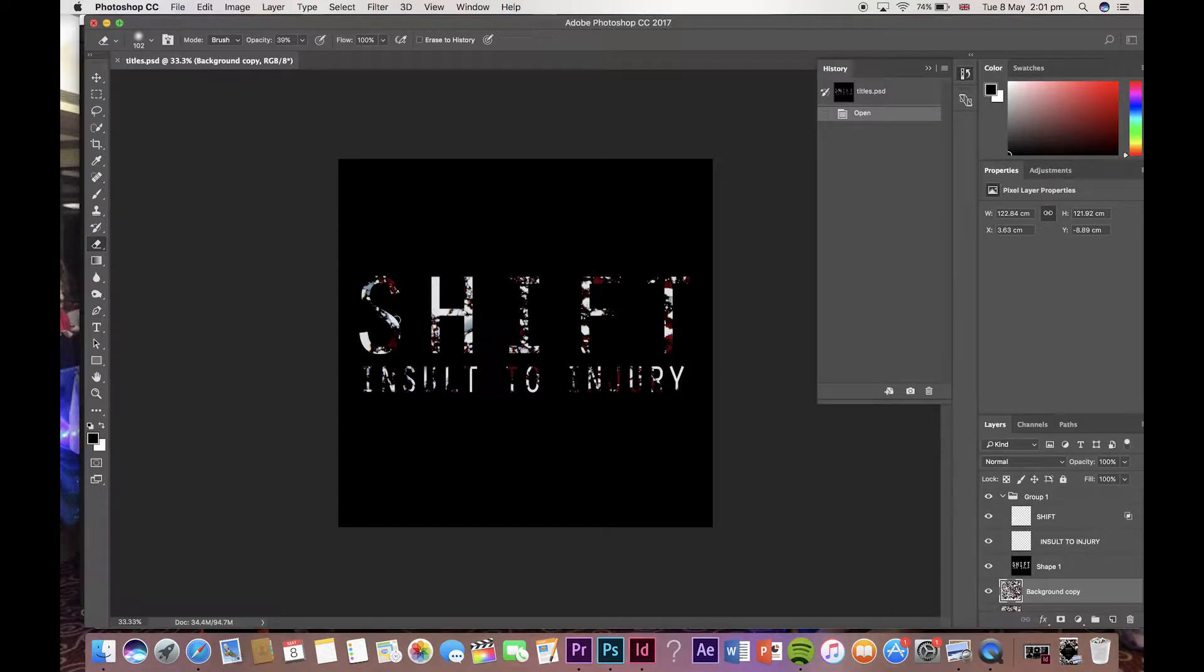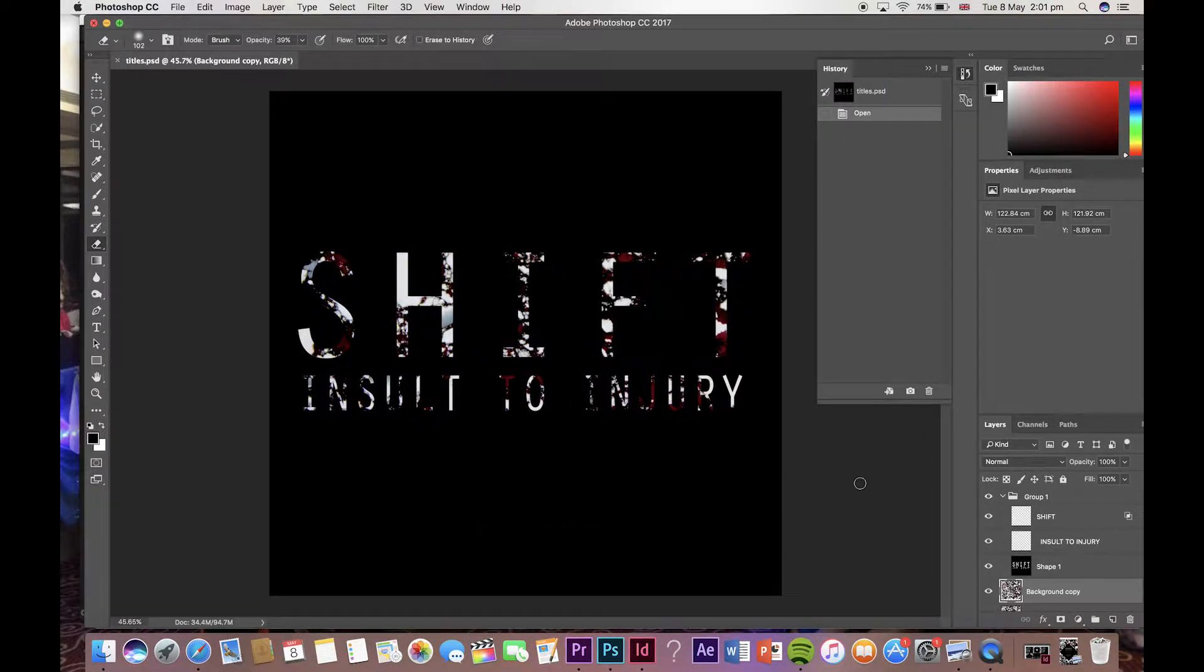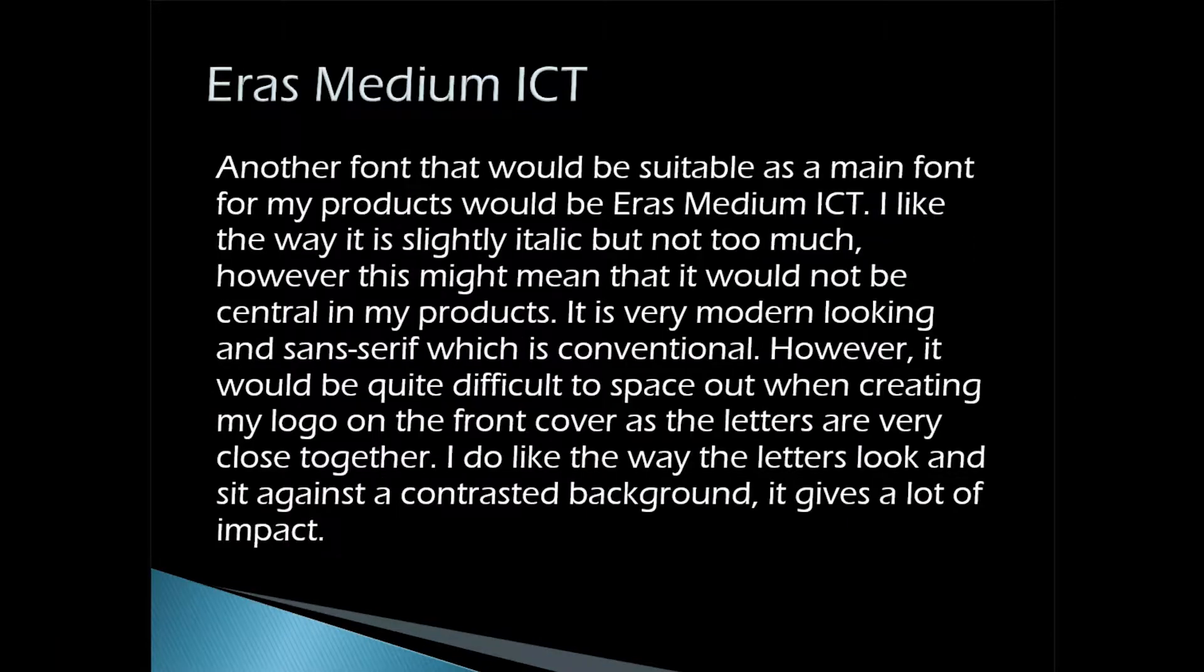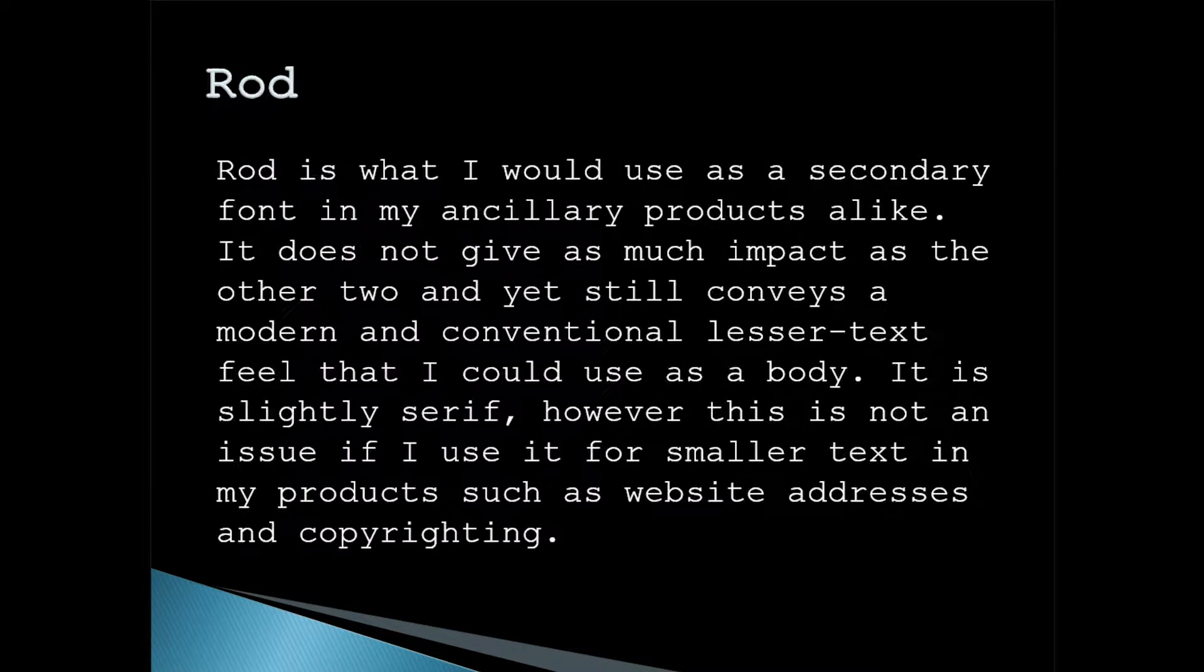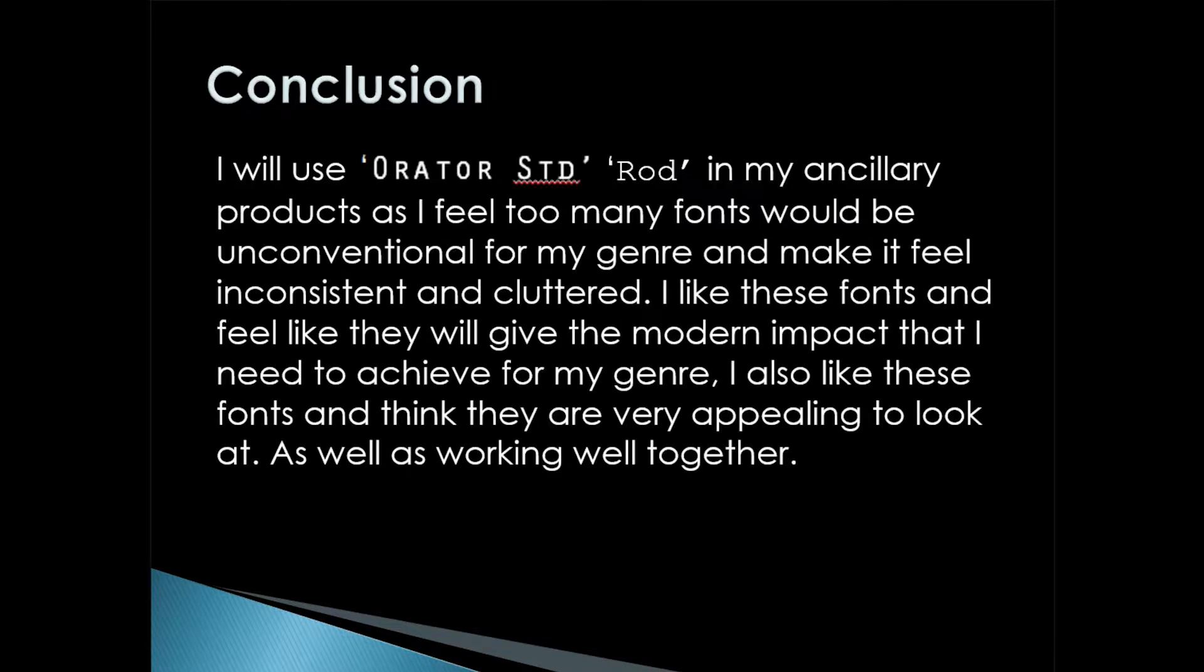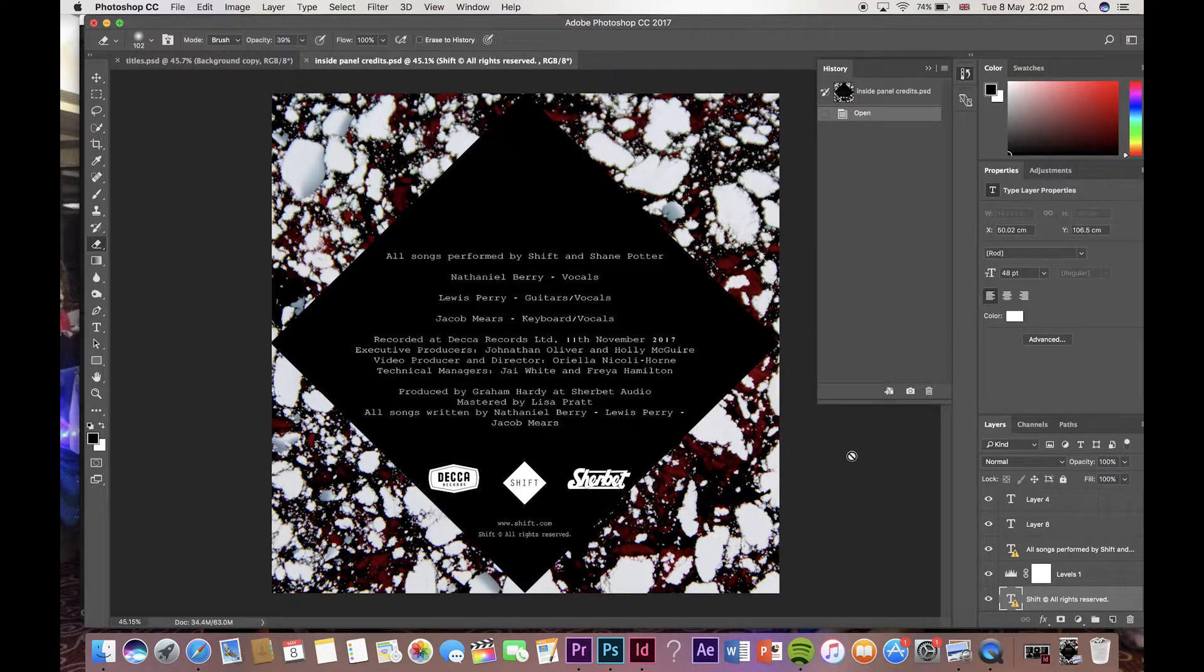In terms of fonts, conventionally an alternative electronic genre displays one or two sans-serif fonts that are futuristic and simple in design. I have successfully used this across my ancillary products in moderation and used the main font titles in the same places and the second font for lesser information as explained in my research.